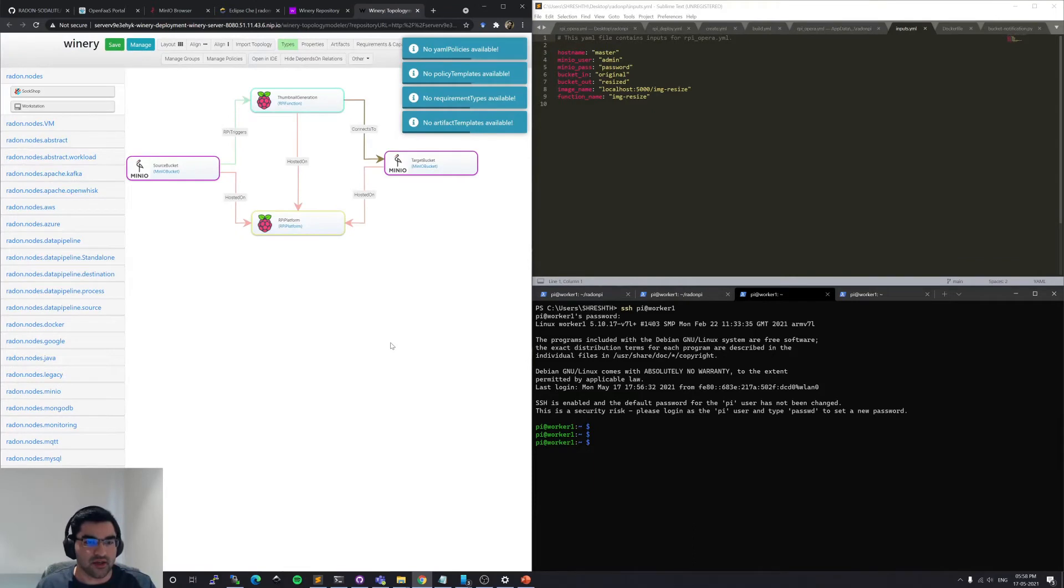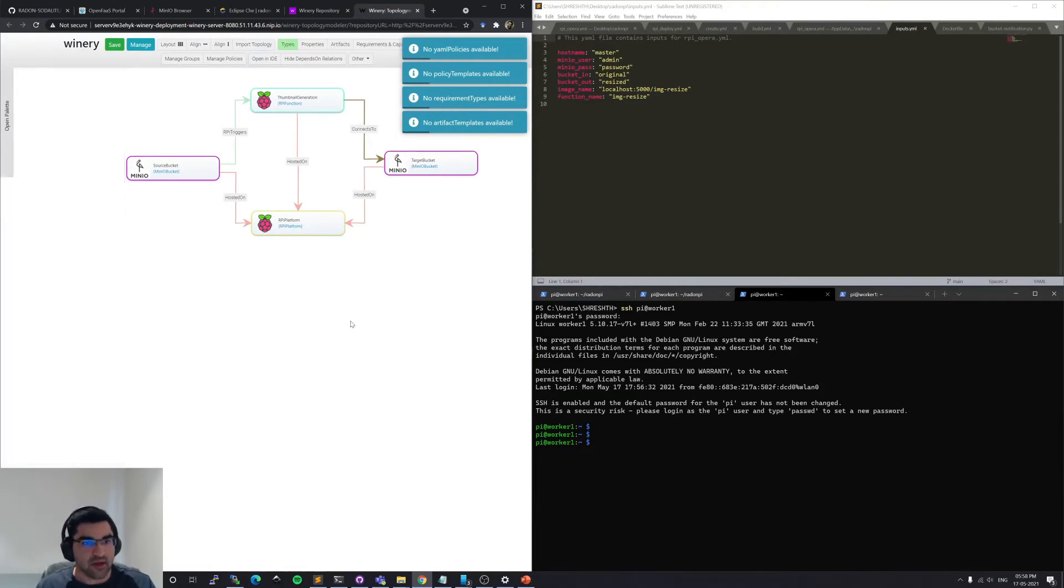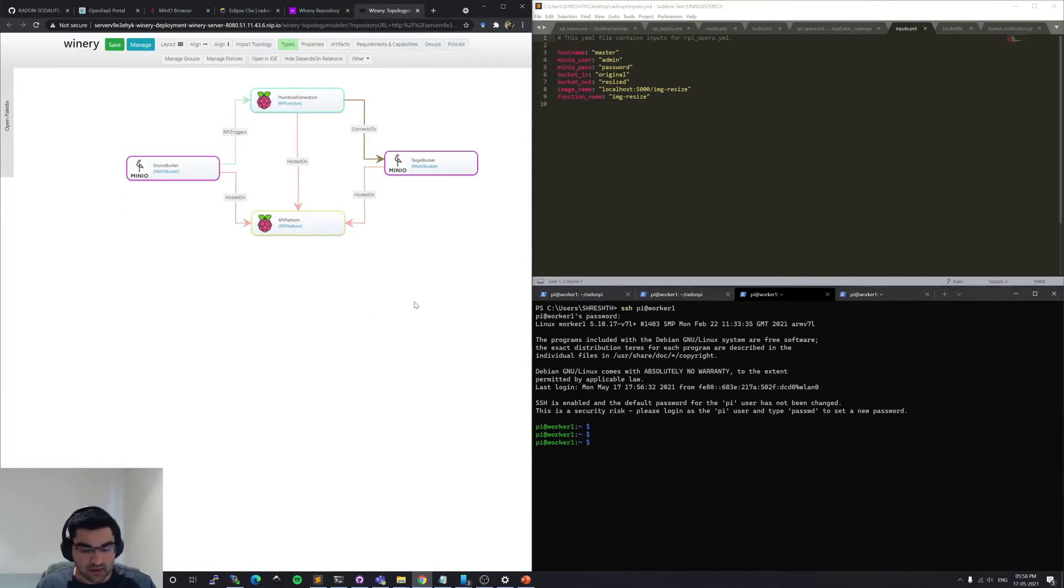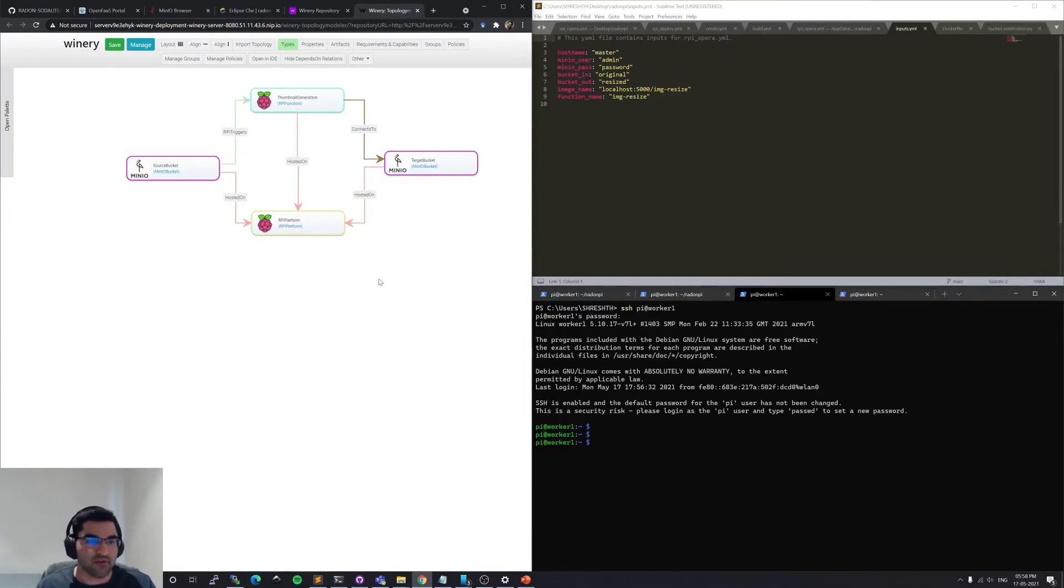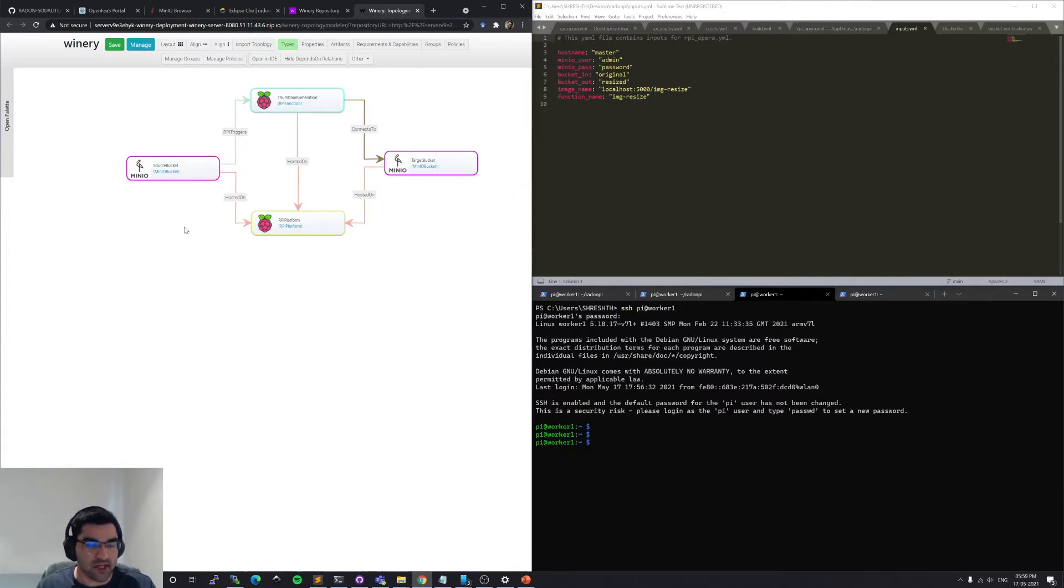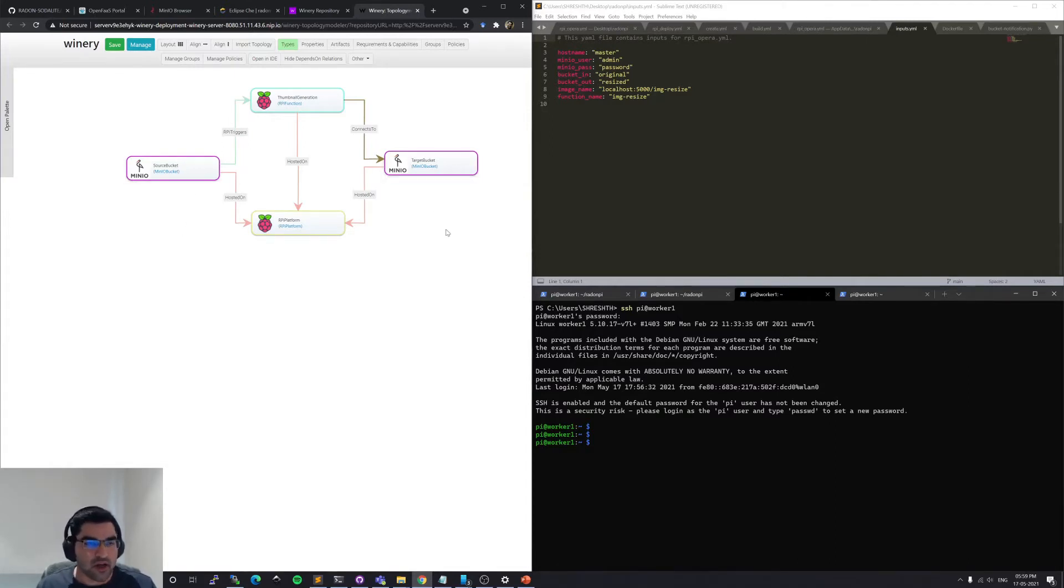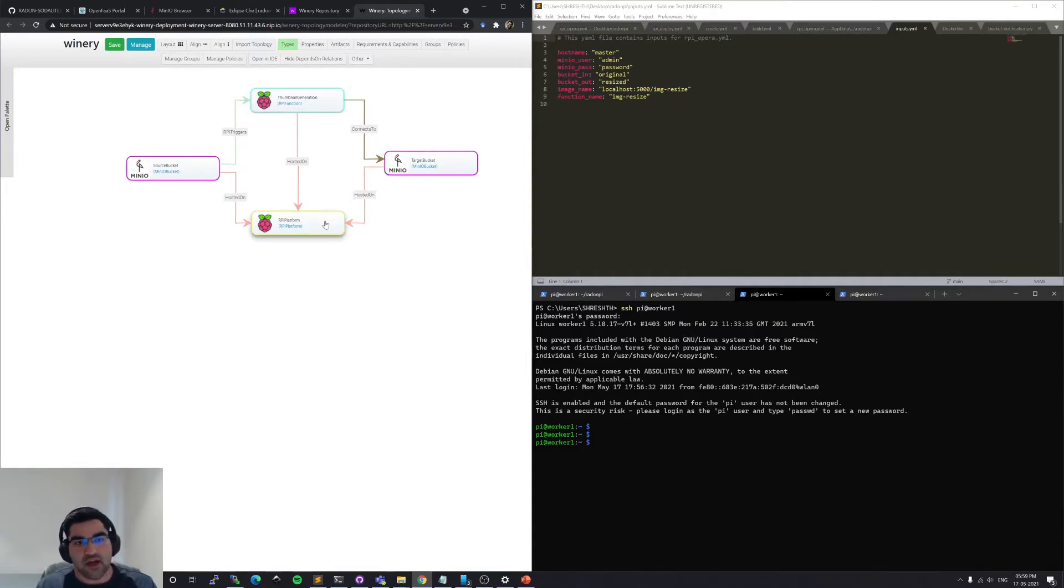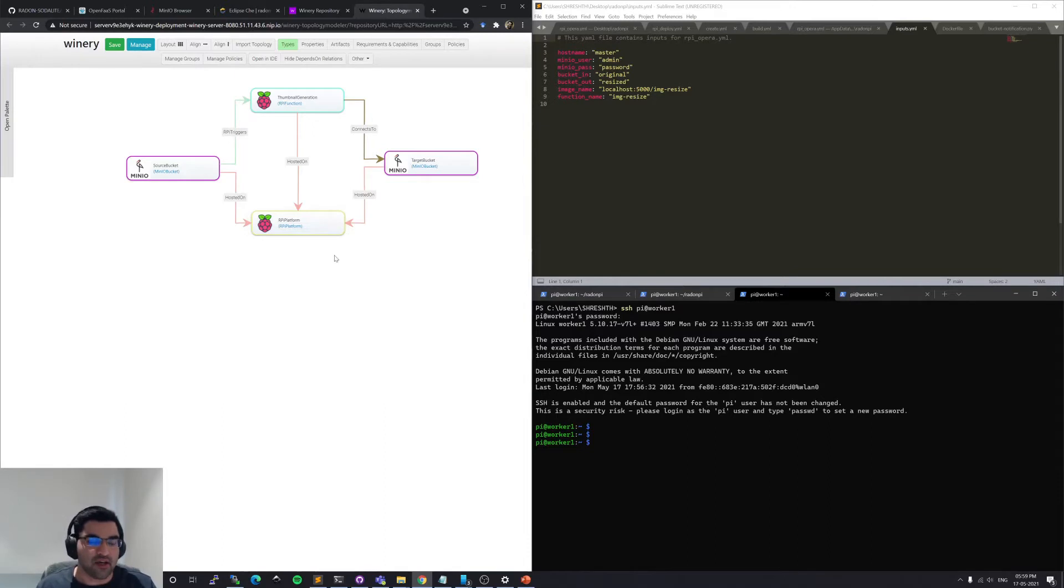So this is the binary graphical modeling tool that is part of the Radon framework. And as you can see that the Radon nodes and the Radon particles have been already linked together by various relationship types. So we have a MinIO source bucket, a MinIO target bucket, a thumbnail generation RPI function and an RPI platform which configures the complete RPI functional deployment.